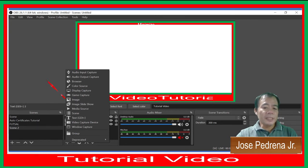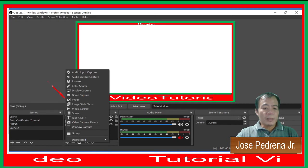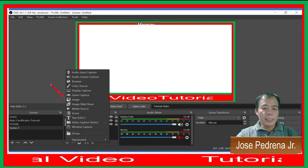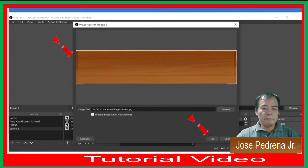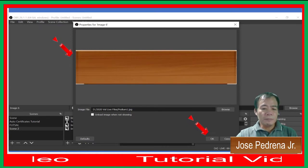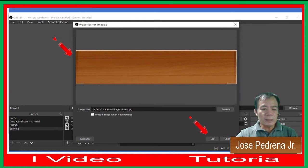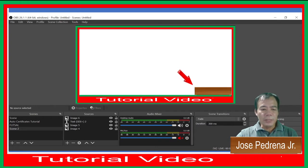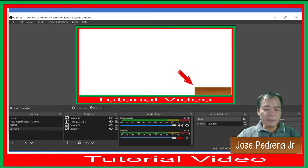Now we're going to add another image. Go back to the plus sign, click on Image again. This time we're going to put a podium — choose the image you want, make it smaller, and place it on either the right or left side of your screen.